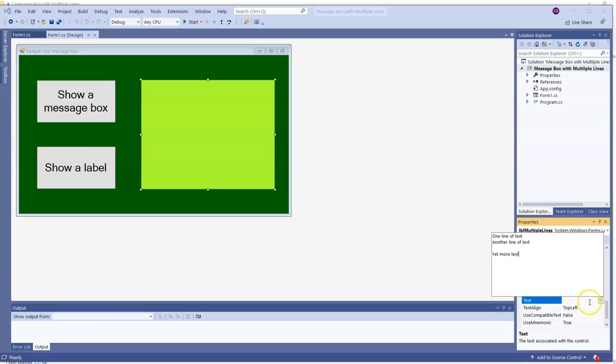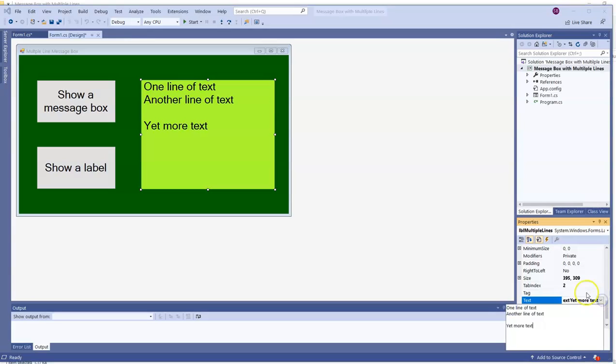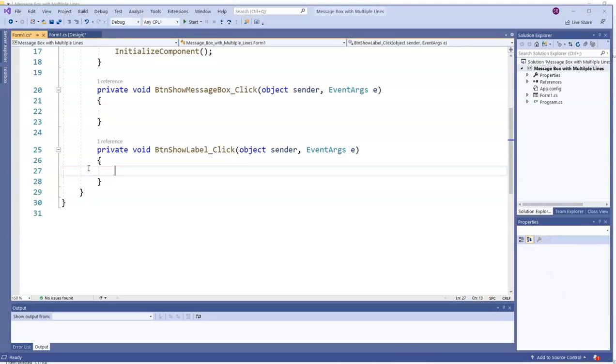If I click off of that, there they all are. At design time you can do it right there. I'm going to get rid of all that and we're going to check out how we can do it while the program is running.